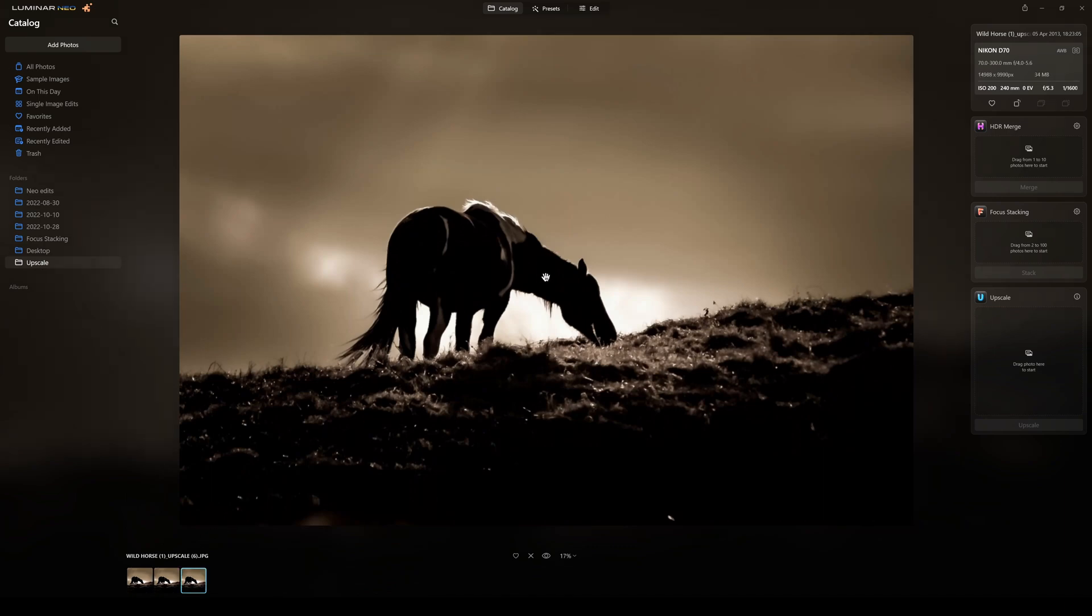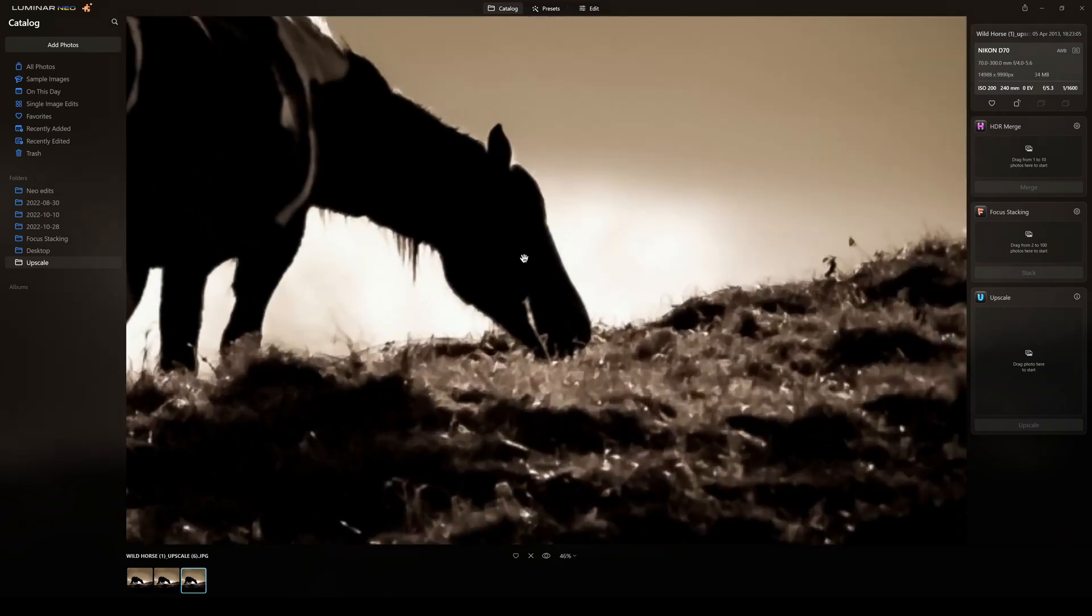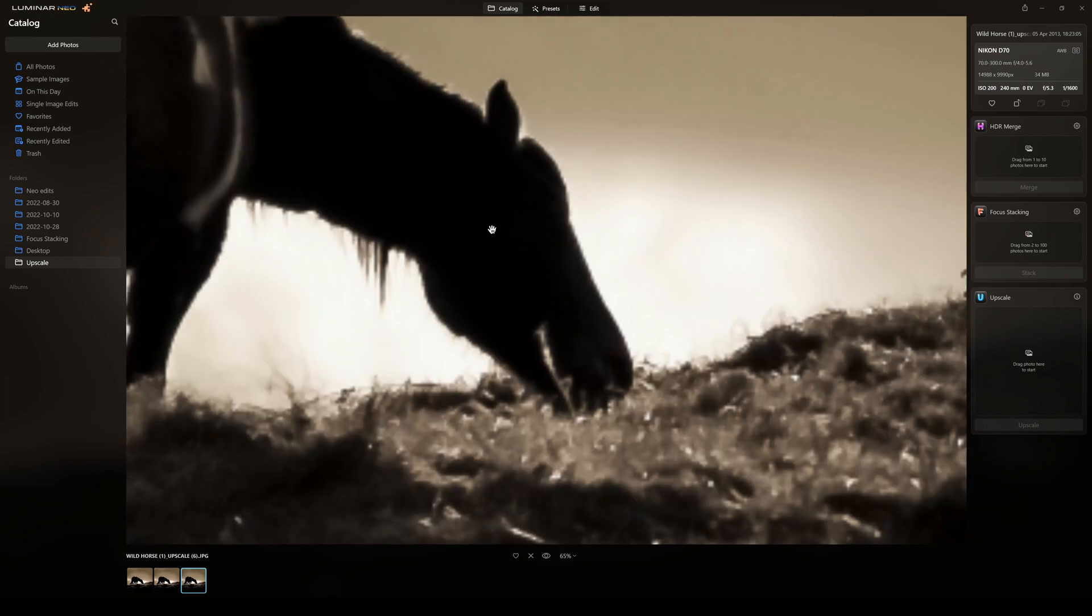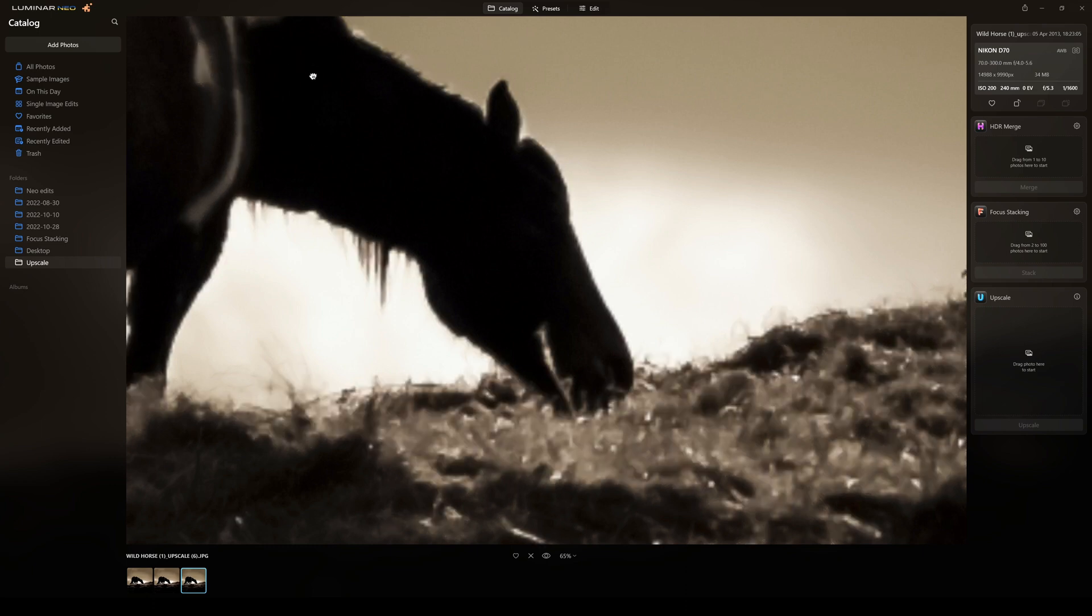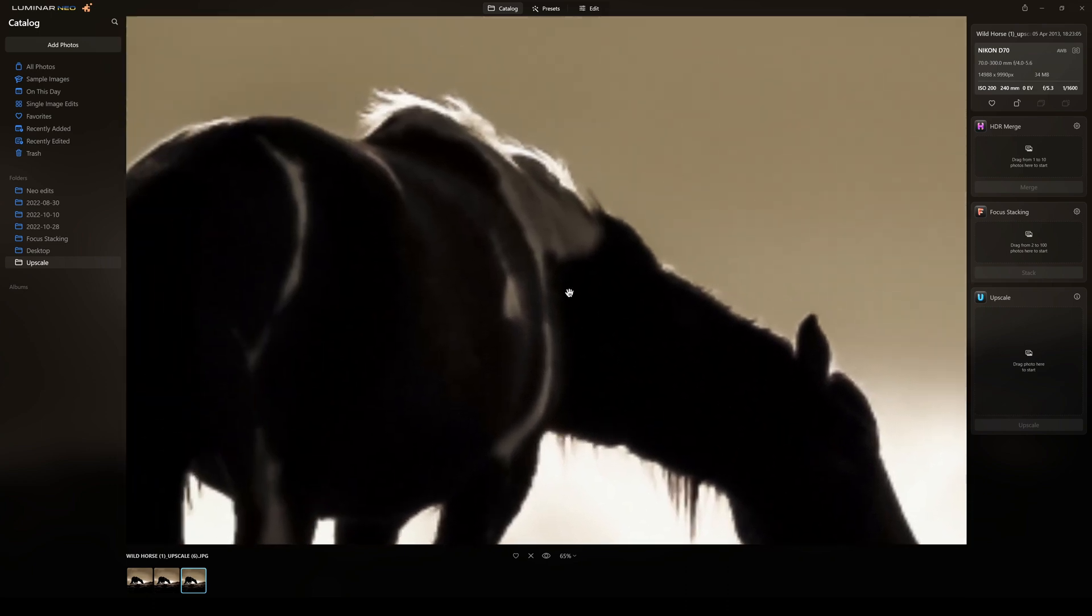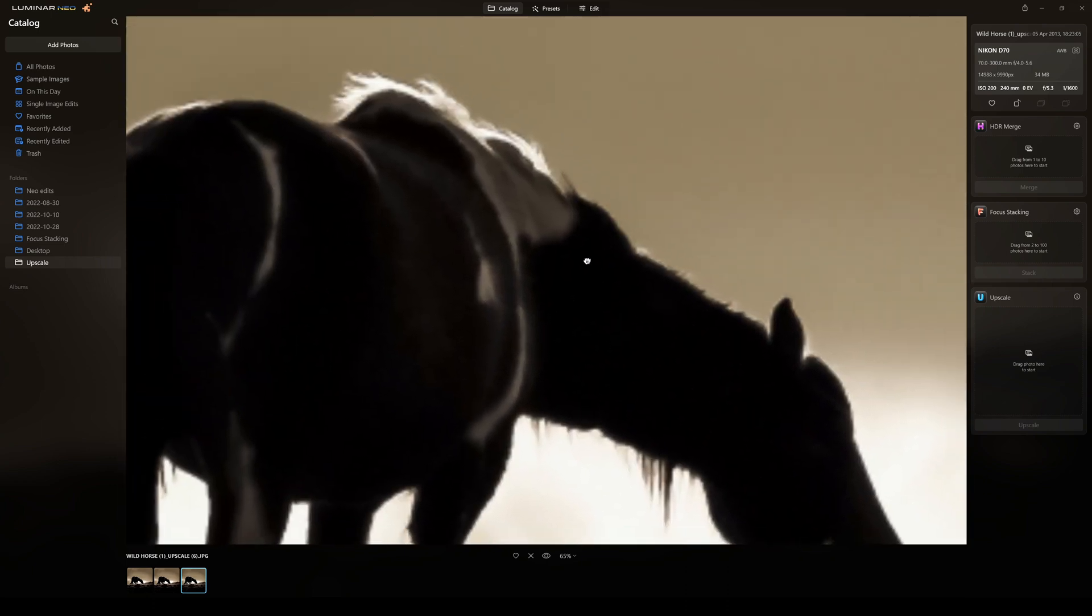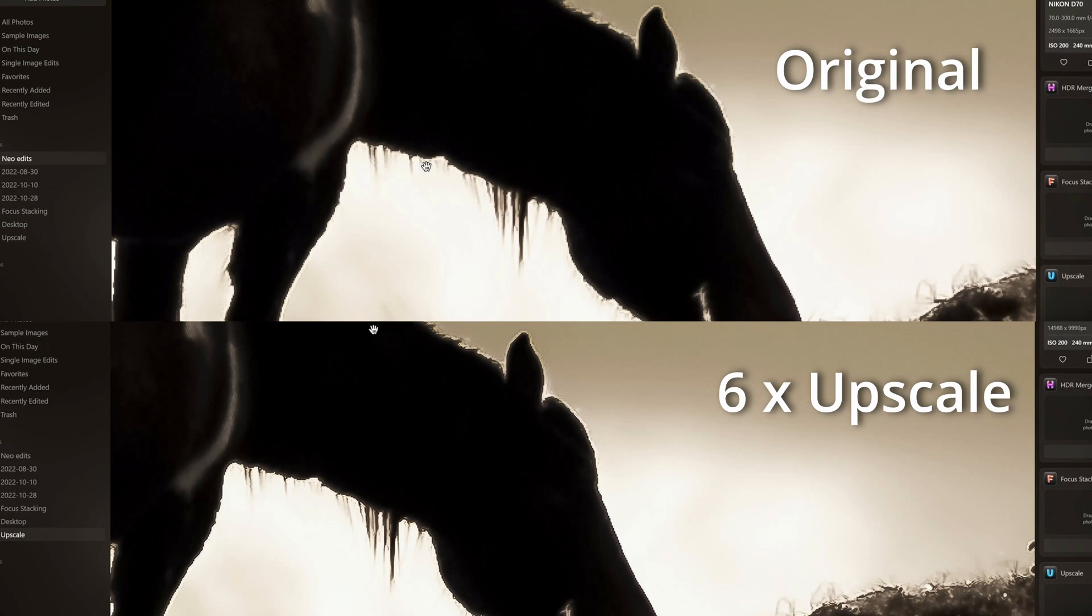Whereas if I go back to upscale and if I click on the latter one, and if I zoom in on that, boom, there we have it. Look at that detail. That is absolutely fantastic. So here I have a direct side-by-side comparison. You see the original above and the six by upscale image underneath. It's six times the resolution and it's sharper.